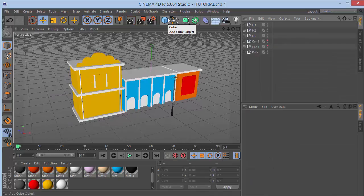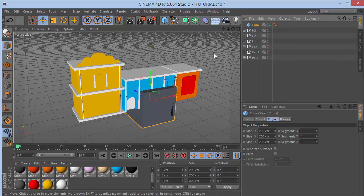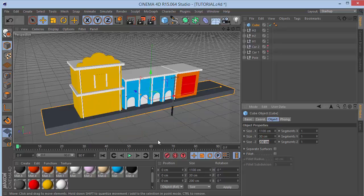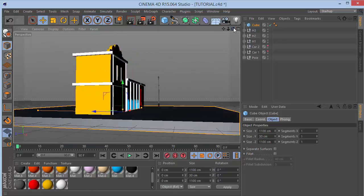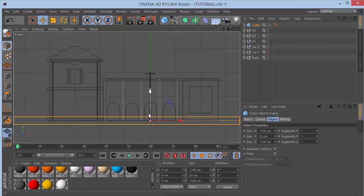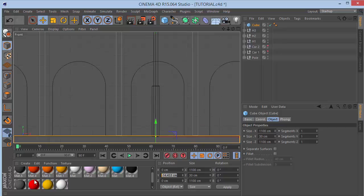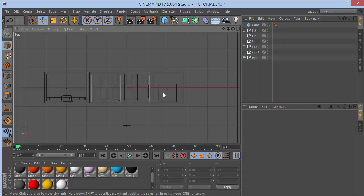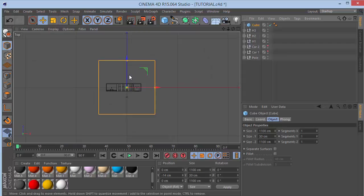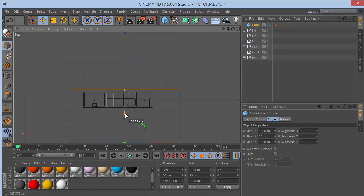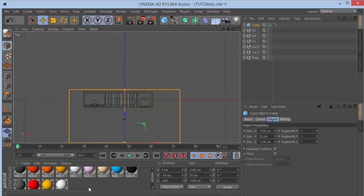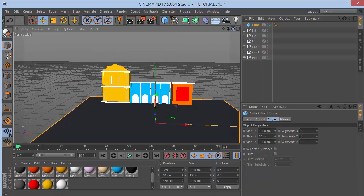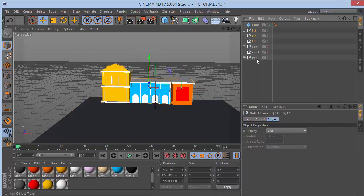Now let's create the road or base. Grab a new cube and set X size to 1100, Y size to 30, Z size to 1100. Go to the front view and bring it down to about minus 14. Then go to the top view with F2, move the cube out to around minus 450. Back in perspective view, there's a lot of space, so we'll group everything.